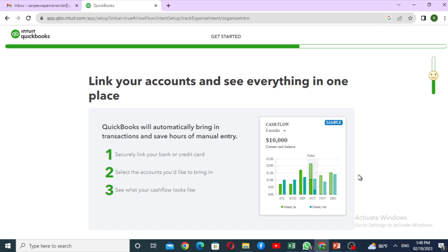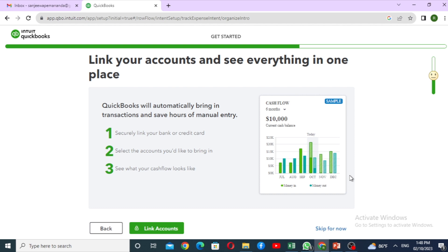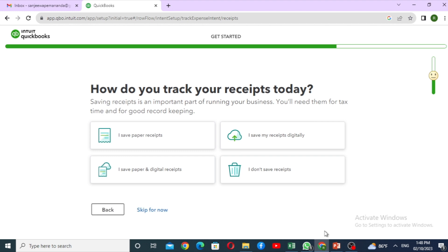Link to account and see everything in one place — QuickBooks will automatically bring in transactions and save hours of manual entry. There is a link to the bank account. In this step, we will skip this step. How do you track your receipt today? We will track and print the receipt. We will skip this step.